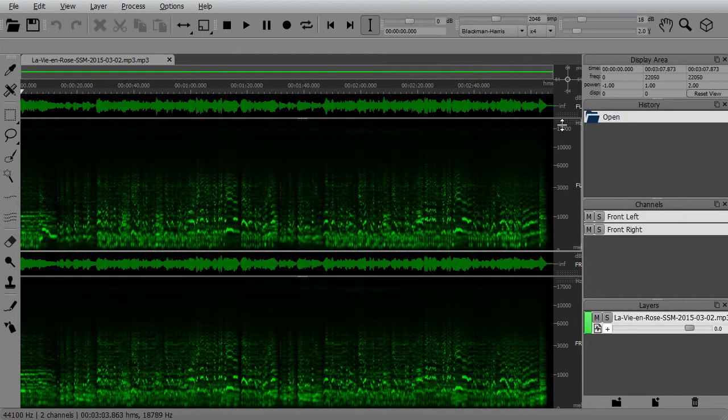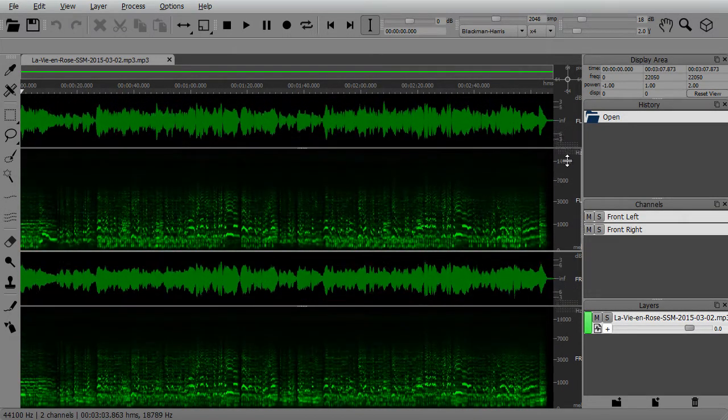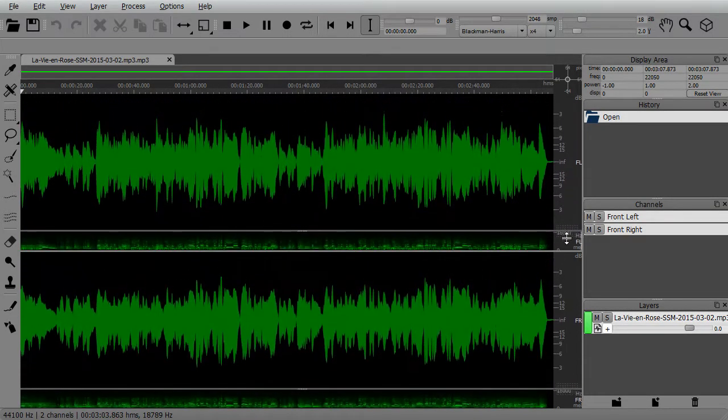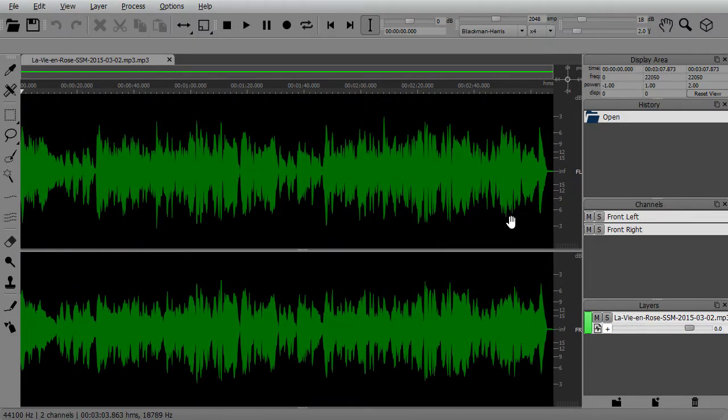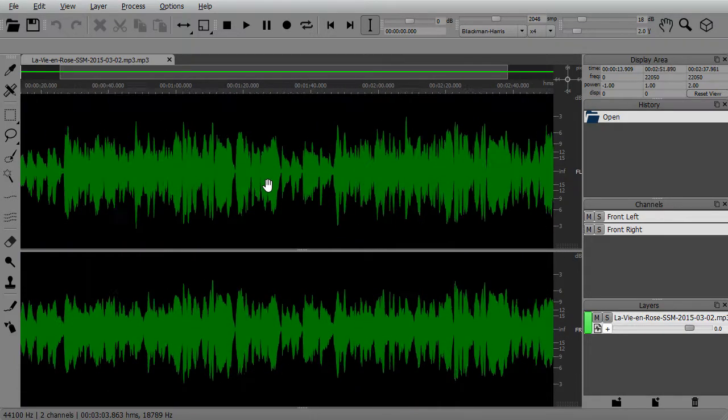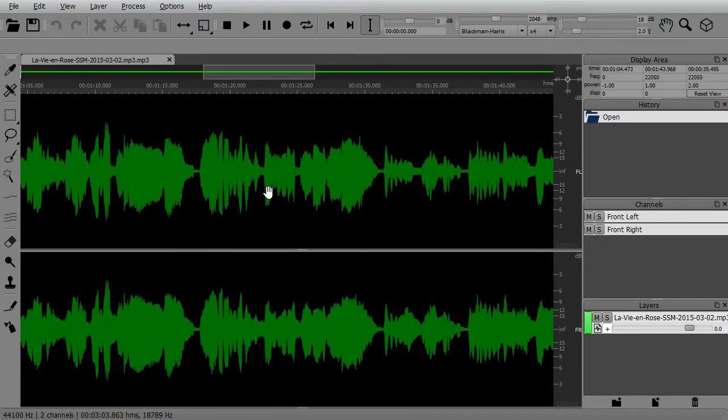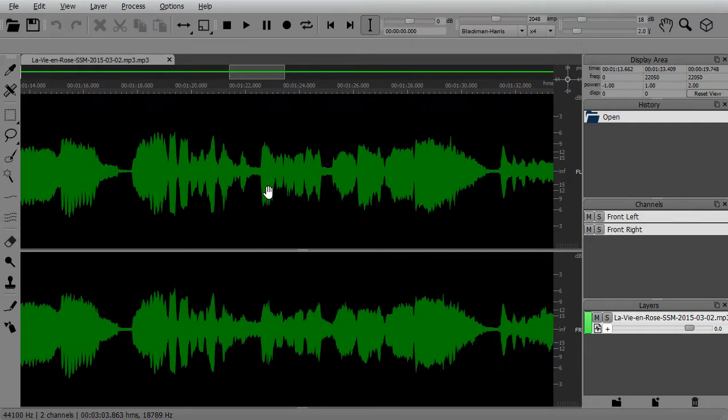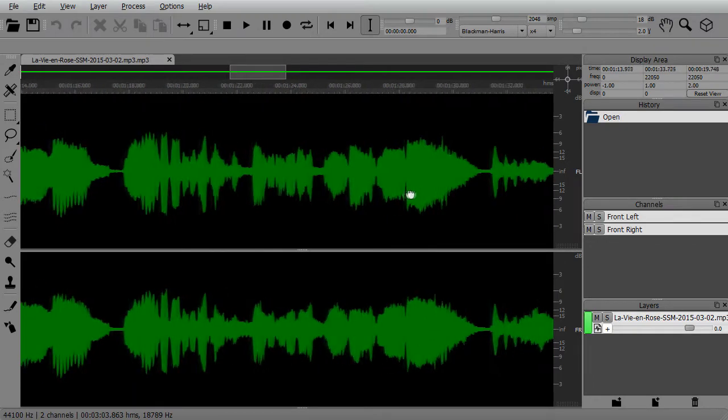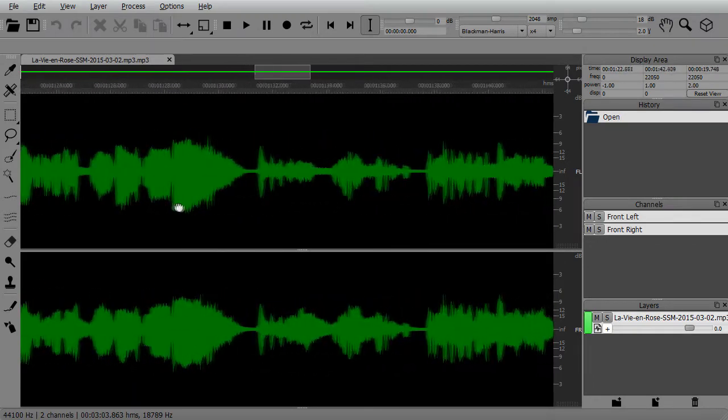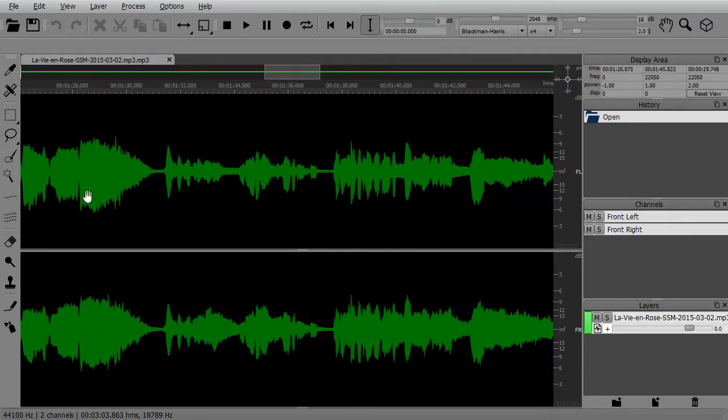Conventional audio editors display a waveform of the sound, which provides limited information about the content of the recording. You can see the average volume envelope of the sound, but not of the individual frequencies.